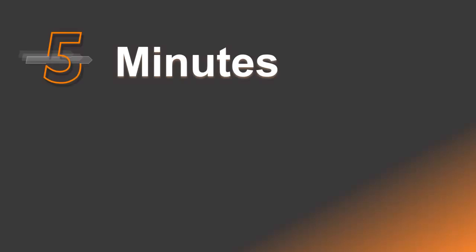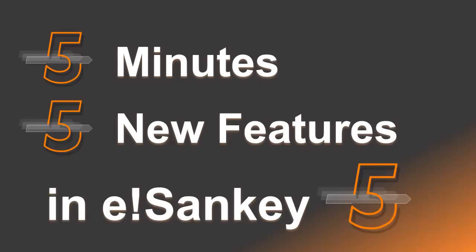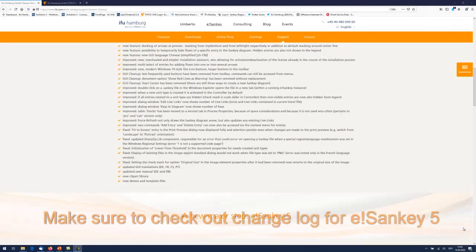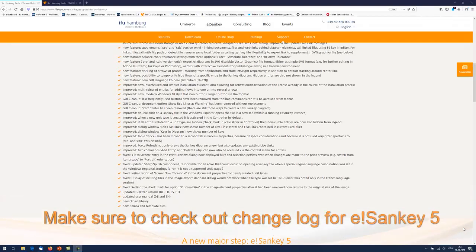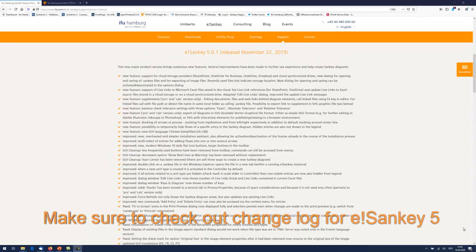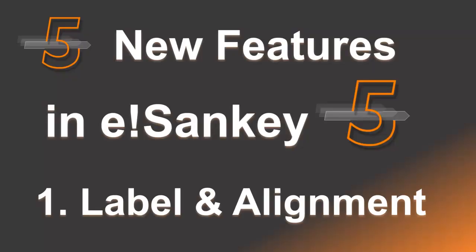Hey, in this 5 minute video I'm going to show you 5 new features of eSankey 5. There's a whole set of new features and improvements so make sure you visit our website for the change log. Let's get started.